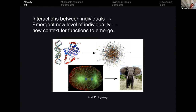I would like to show you some models where there are some interacting individuals — some microscopic replicators — and through their interactions, some emergent level of individuality appears. This emergent level of individuality is the ideal context in which new functions arise.